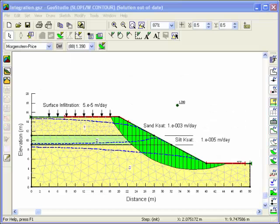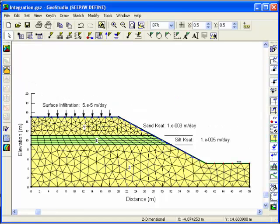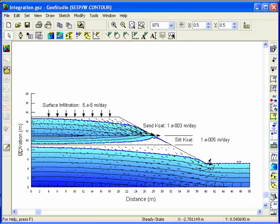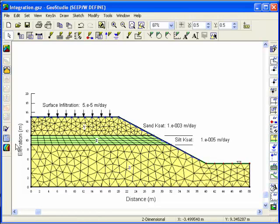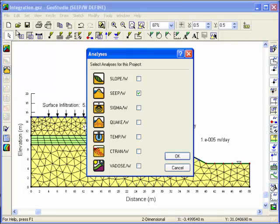Here are the results obtained for an integrated analysis using SEEP and SLOPE-W. Since the pore water pressures are used by slope, the seepage analysis must be completed first. You can then add the SLOPE-W analysis to the existing SEEP-W project. Both the input and output files for the integrated analysis will be contained in a single GeoStudio file.